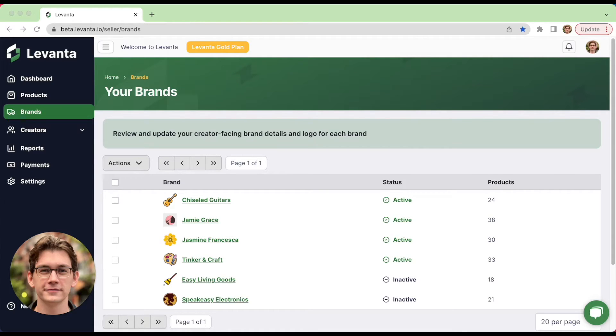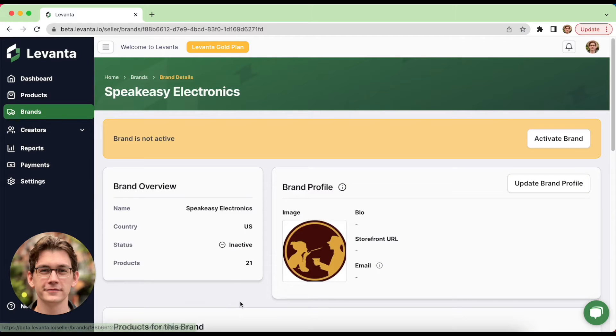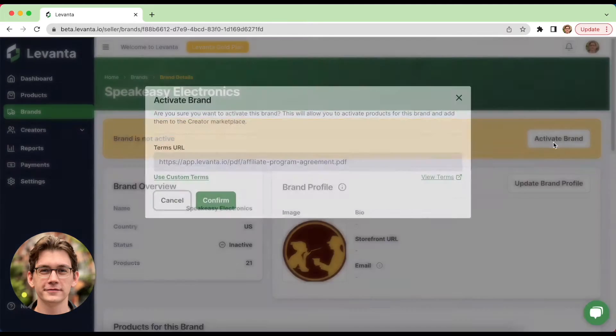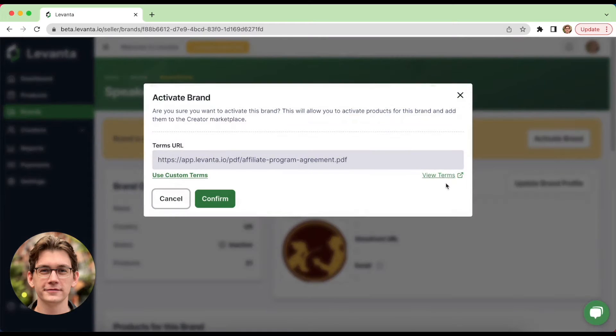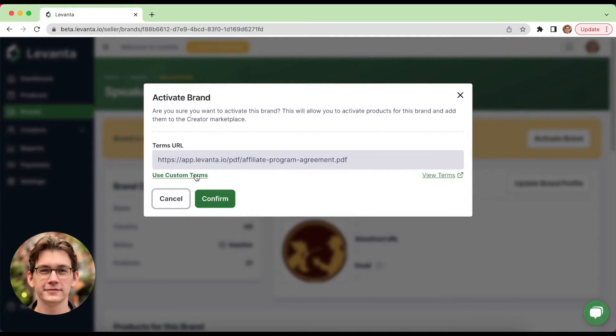On this demo, all of our brands are activated here aside from two, so I'll show you what this process looks like with one of our inactive brands, Speakeasy Electronics. Here you'll see our brand detail page, which shows some general information about the brand. To enable the brand, we'll click Activate. This widget will pop up, and you'll see here that Levante provides some default affiliate program terms. You can view those terms by clicking here, or you can also add your own terms by using Use Custom Terms.